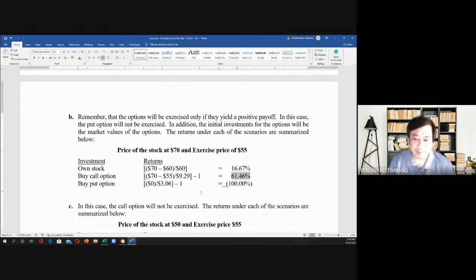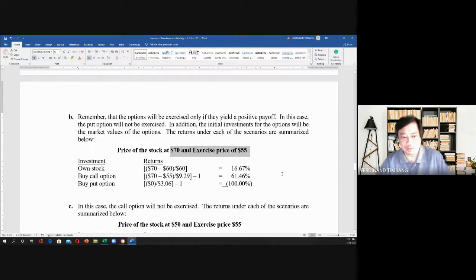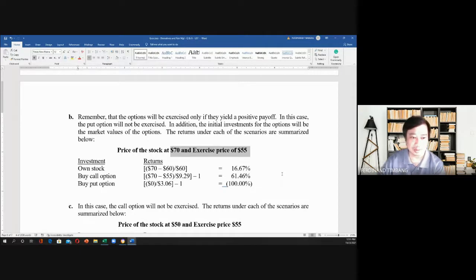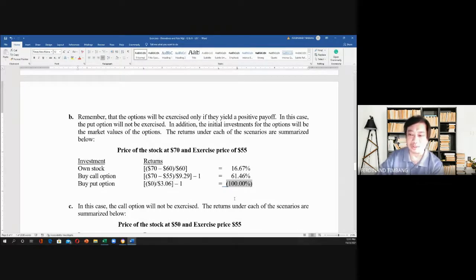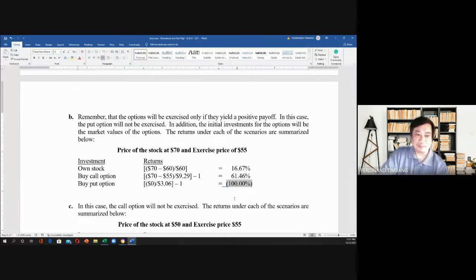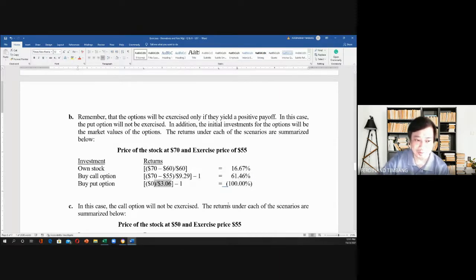For the buy-put option, the return is $0 over $3.06, because in this case the right to sell will not be exercised. Why would you sell at $55 when you can sell at $70? So you will not exercise your right to sell. Your loss is only the $3.06 premium. That is equivalent to a 100% loss. Whether the price of the stock goes up or goes down, you have to pay the premium, and the maximum loss is $3.06 per share.